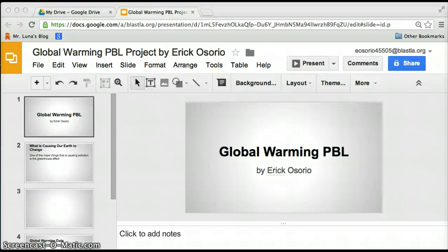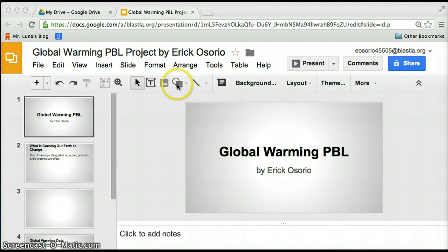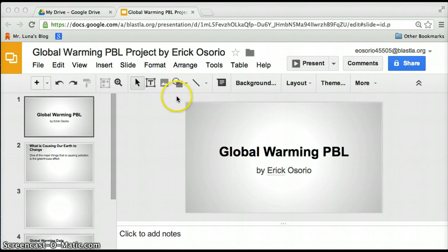Hello, my name is Eric and today I'll show you how to add arrows and shapes to your Google presentation. The first thing you're gonna have to do is go log on to your Google Drive.